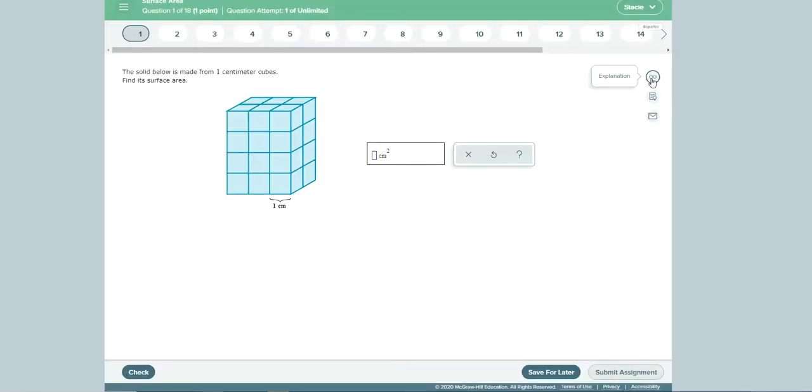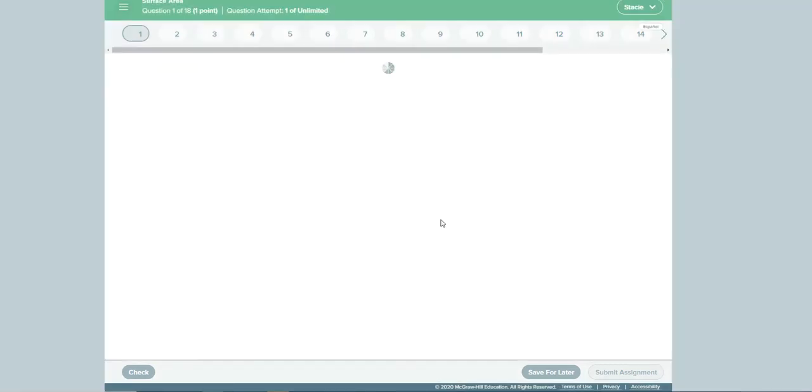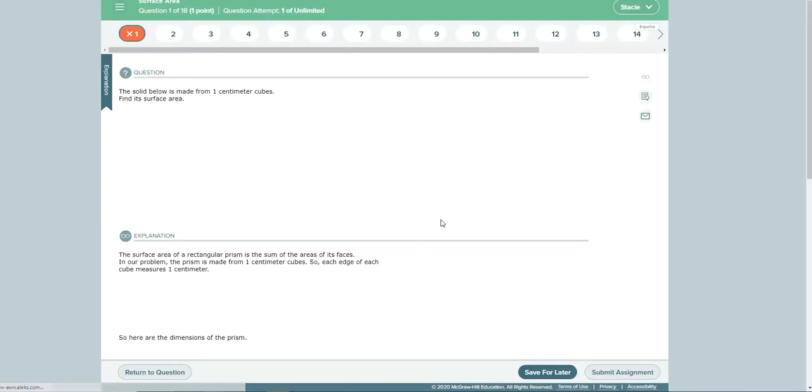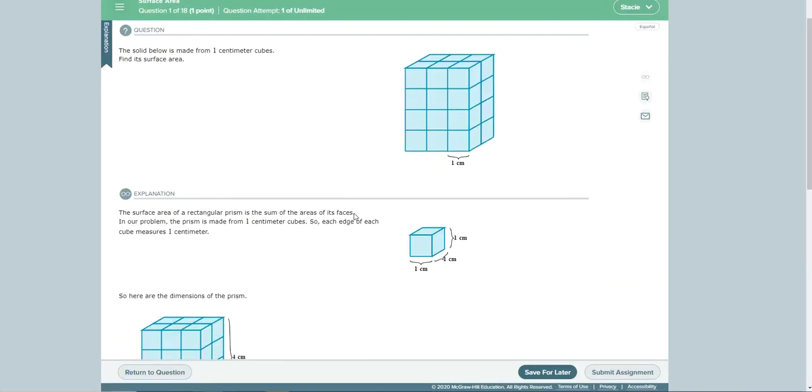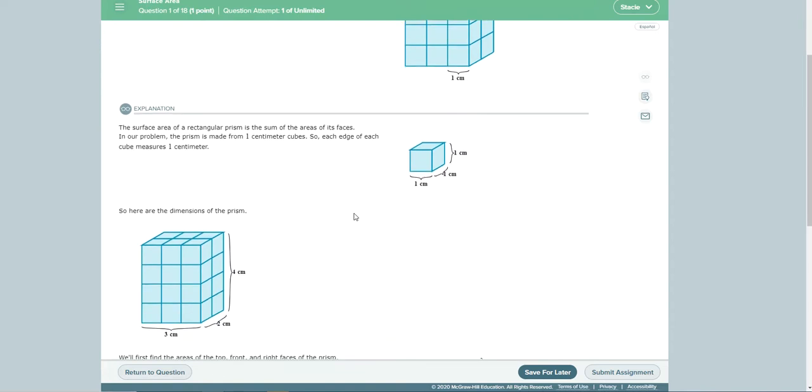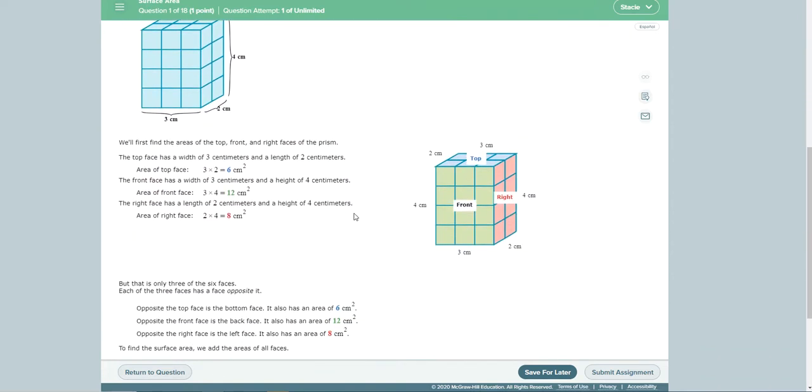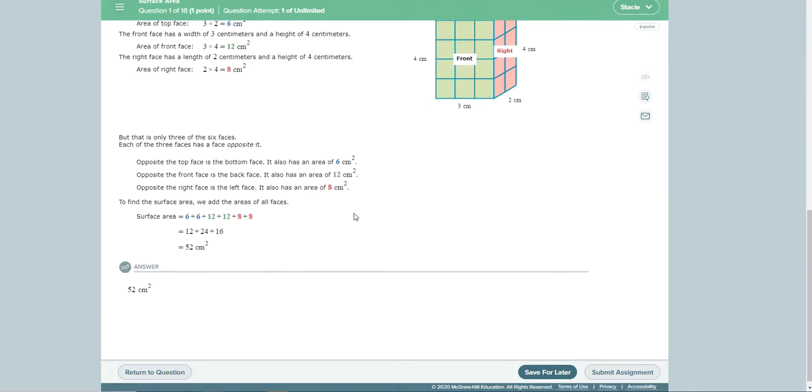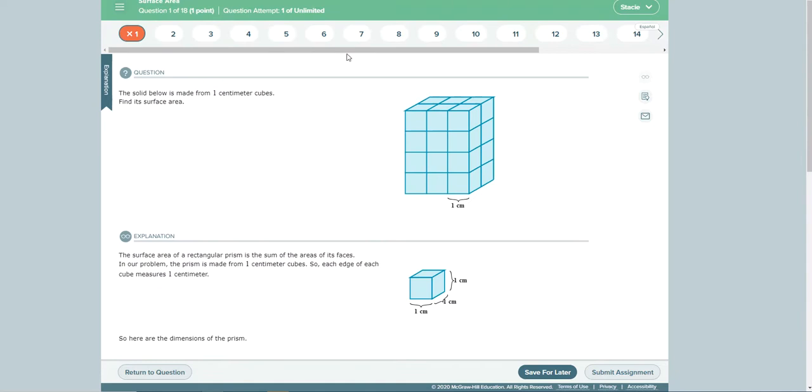And they can always check on this one with the little eyeglasses and that is going to give them an explanation. So those are two places that they can look for extra help after they've watched the video.